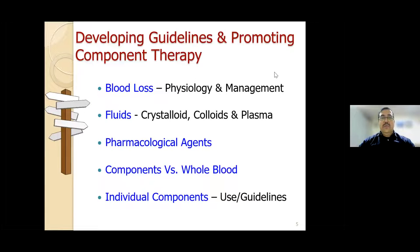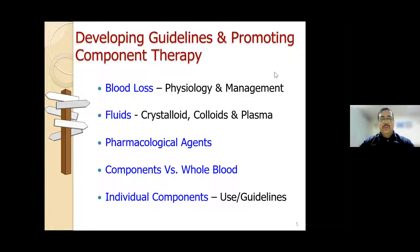Before talking about guidelines and component therapy, we will briefly understand the physiology and management of blood loss. Different kinds of fluids are used for resuscitation: crystalloids, colloids, and plasma—plasma being a blood component. Certain pharmacological agents are used as alternatives. Components are superior to whole blood, and we will cover the most important blood components used in daily practice.